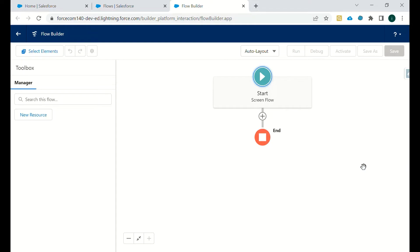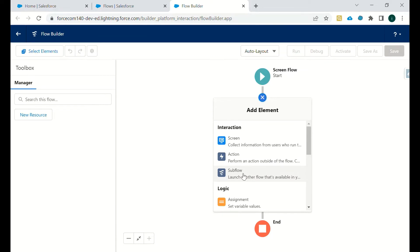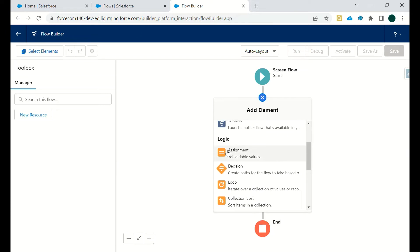Now as we have to create a screen flow, that means we will require input from user end, so we will need to design a screen for that. So what are the different elements? For interaction, it's screen, action, and sub flow. When we call a flow into a flow, the flow which we are calling will be known as sub flow.